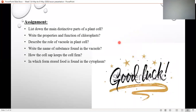Now for your assignment: list down the main distinctive parts of the plant cell; write the properties and functions of chloroplast — the green pigment chlorophyll and photosynthesis; describe the role of vacuole in the plant cell; write the name of the substance found in the vacuole and how cell sap keeps the cell firm; and explain in which form stored food is found in the cytoplasm. Good luck with your assignment! Draw the plant cell very neatly. I'll see you in the next lecture. Do study and stay safe. Allah Hafiz.